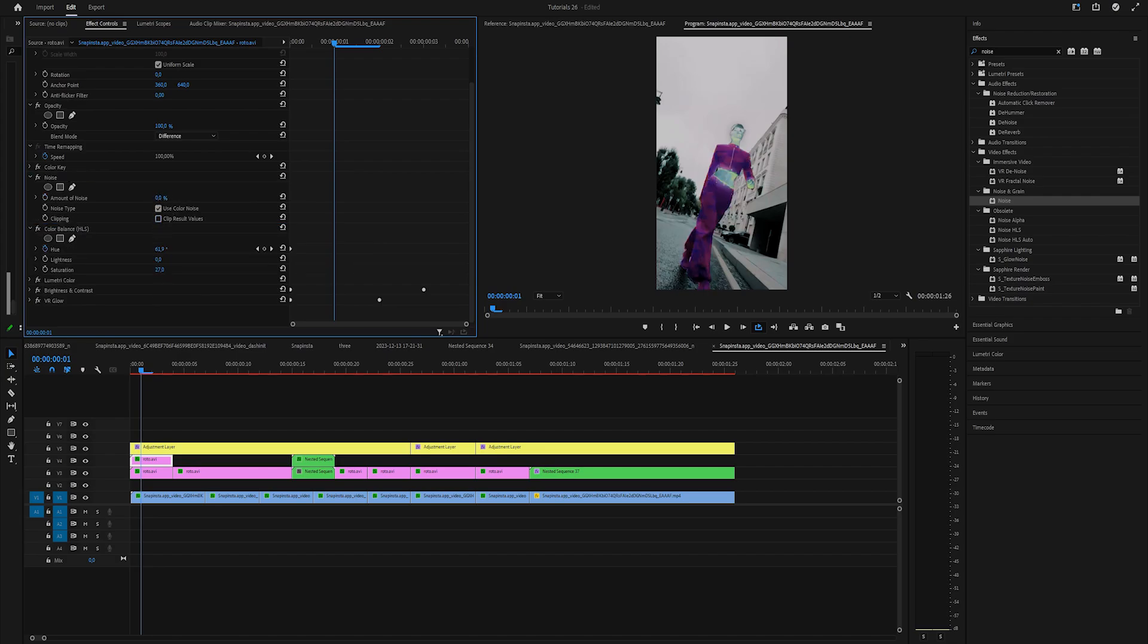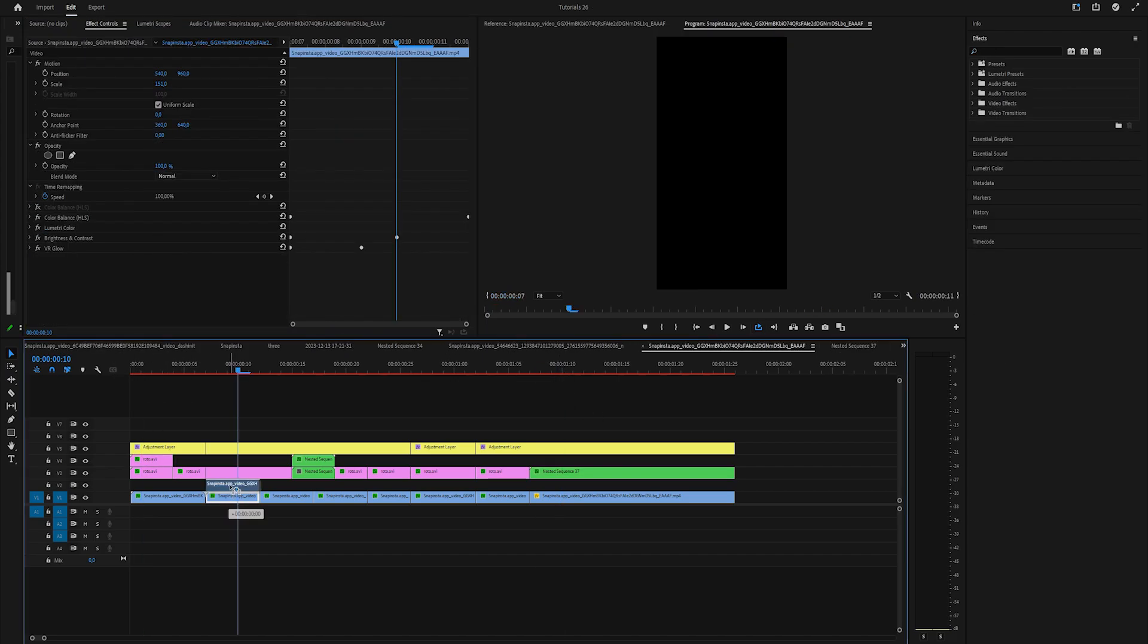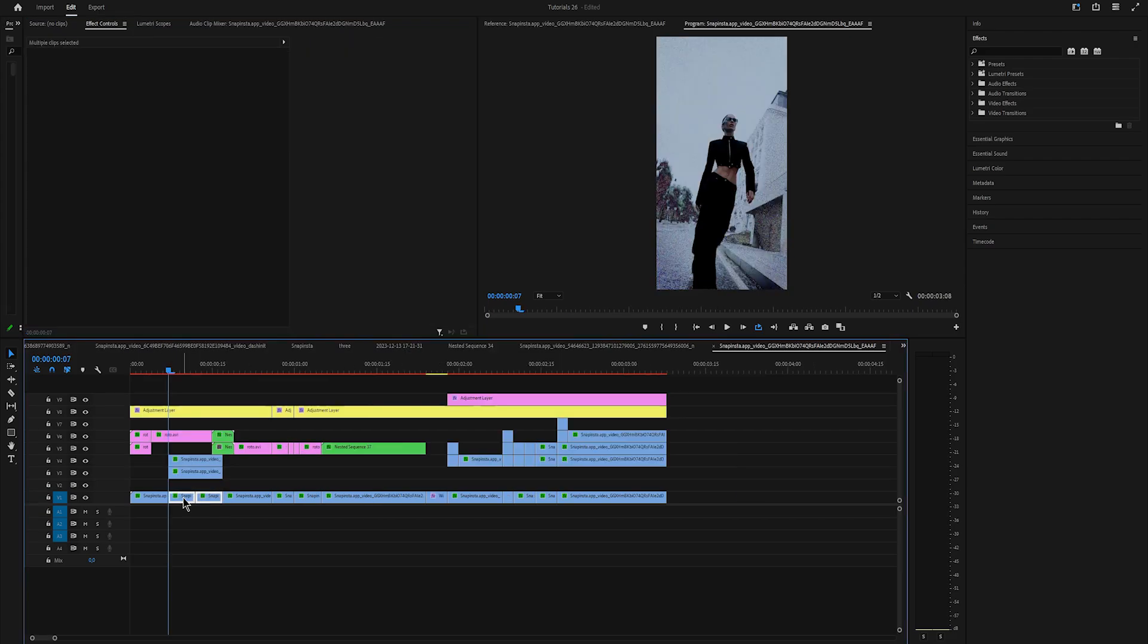Now do the same for the rest, just copy and paste the noise. I just copied the noise and applied it on the sunglasses clip and on the background. Duplicate the background clip and change the blend mode to pin light.